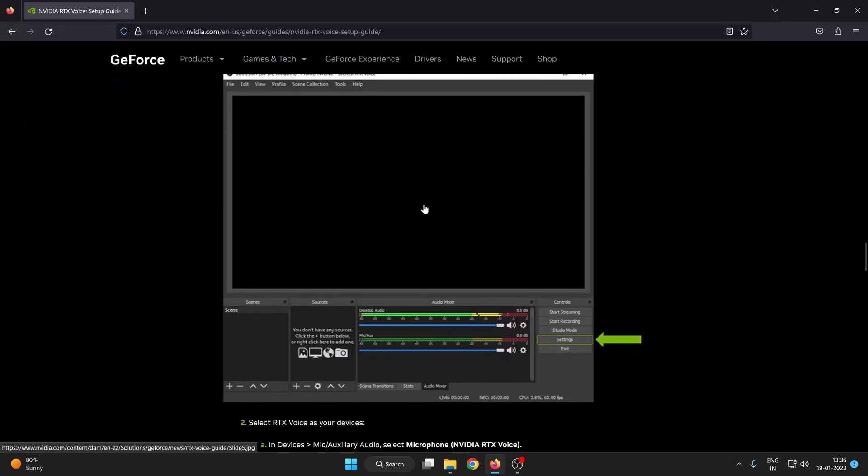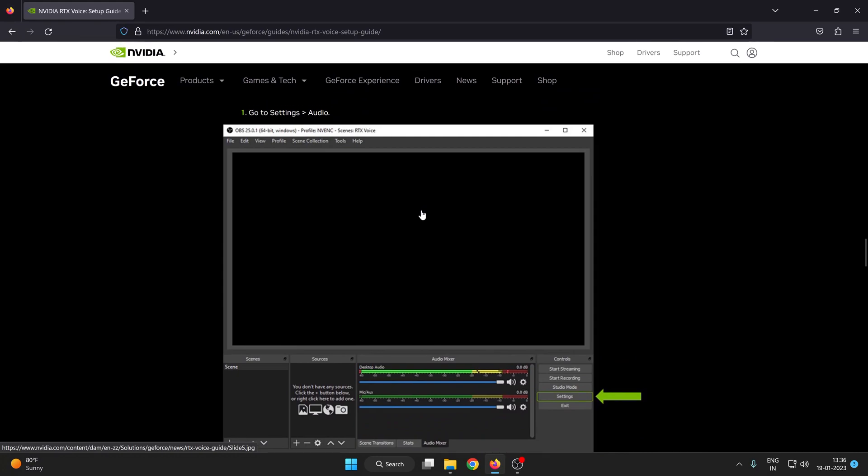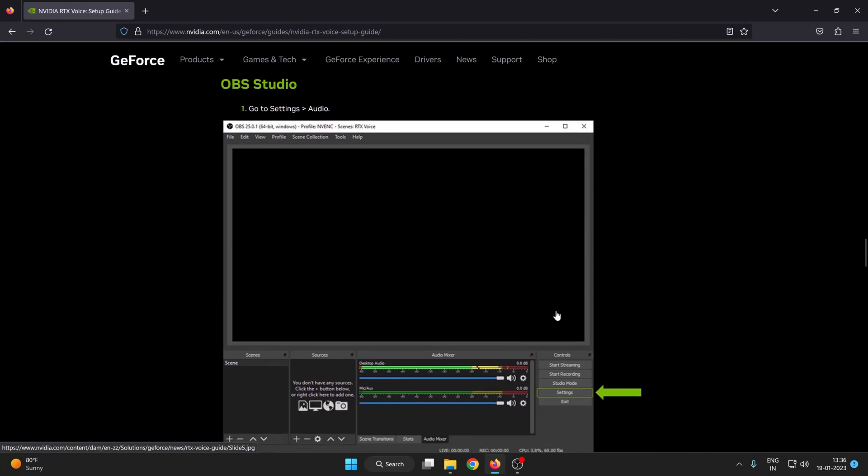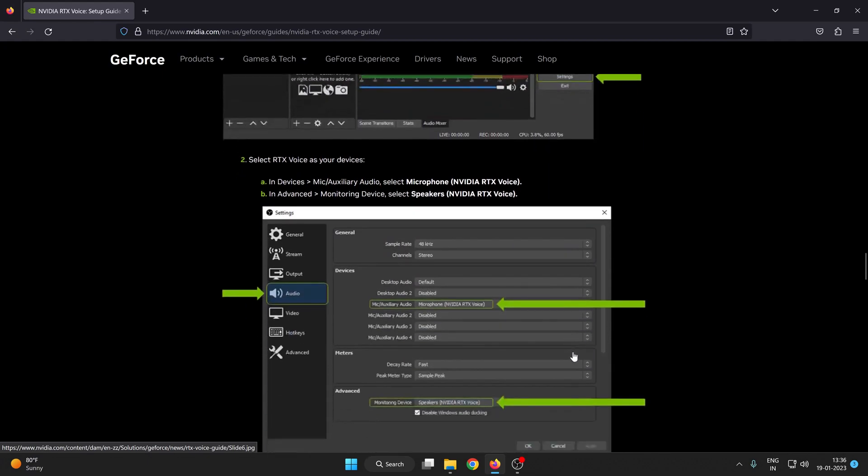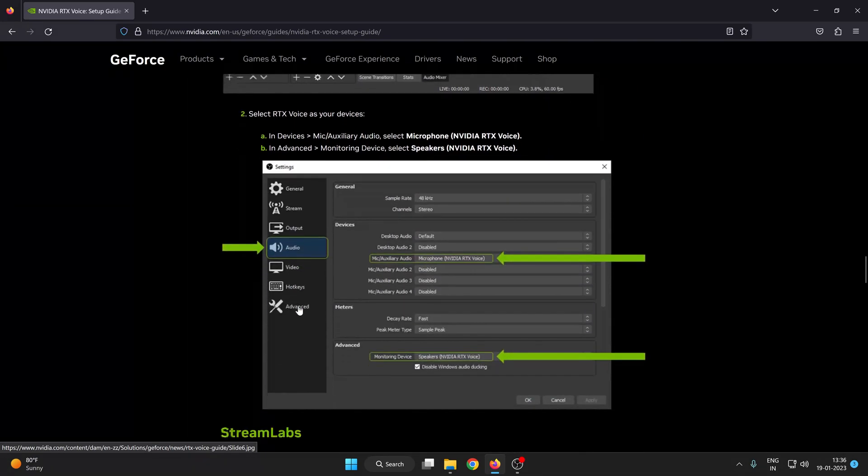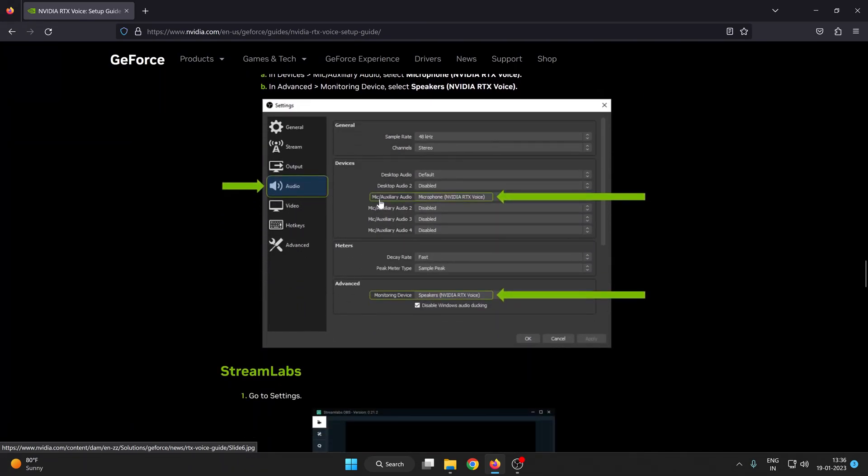And if you are using OBS Studio, here you can see just log in to your OBS Studio and go to your settings and audio, and for mic audio just use NVIDIA RTX voice.